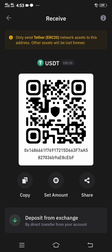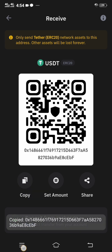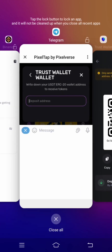You can see it says USDT ERC20 — that is the correct wallet address to use for Trust Wallet. What you have to do is click Copy, then head straight back to the Pizza Tab.